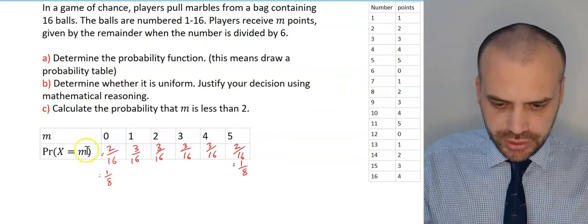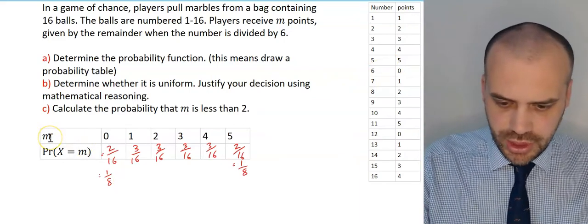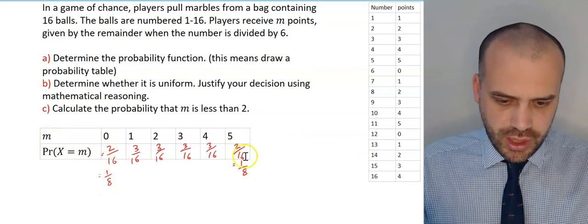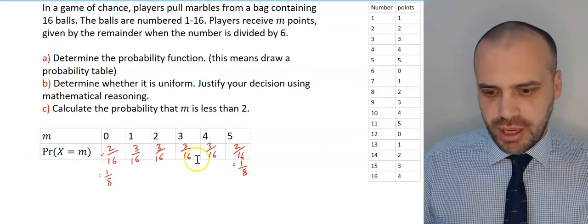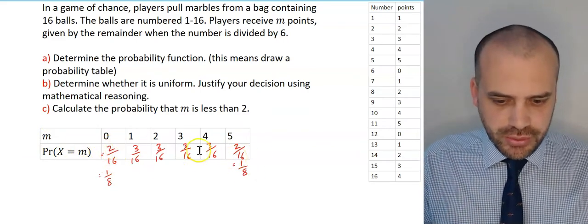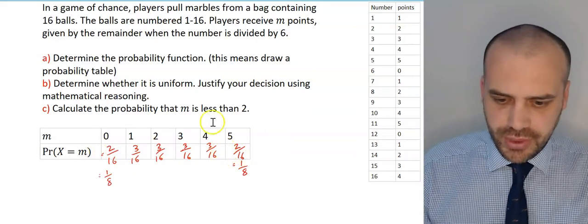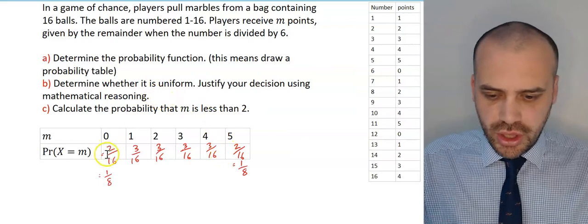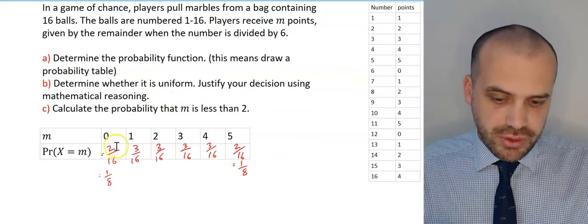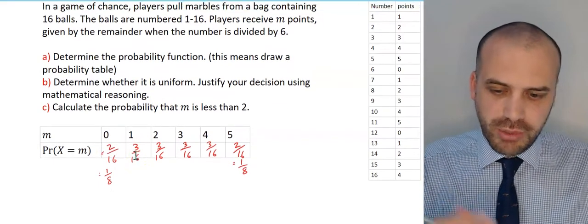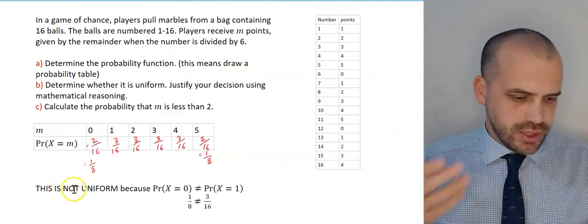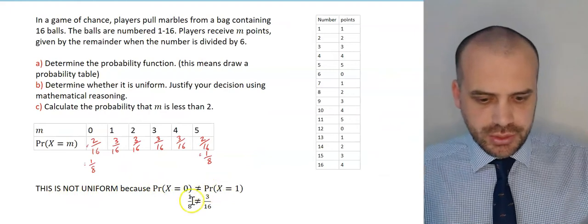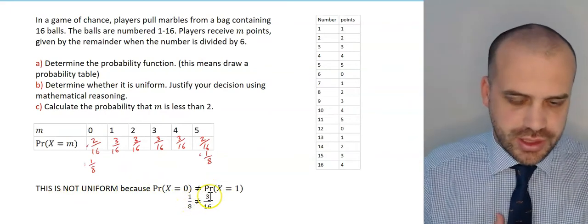So that's our probability function — the probability function is just the table. You should probably simplify 2/16 to 1/8, but it's useful to keep them in sixteenths so you can easily add things up. Now, determine whether it's a uniform distribution. No, it's not, because the probability of 0 is different from the probability of 1. This is not uniform because P(x = 0) = 1/8, which does not equal P(x = 1) = 3/16.